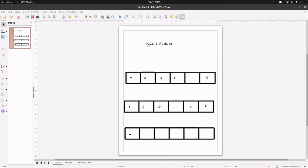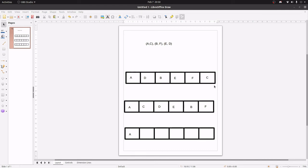Let's say we have six half edges — A, B, C, D, E, F — where A is paired with C, B is paired with F, and E is paired with D. If you store them in memory in the order that you find them, you might end up with an arbitrary order like A, D, B, E, F, C — because the order depends entirely on the data.